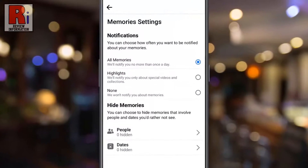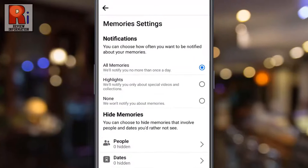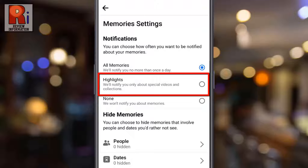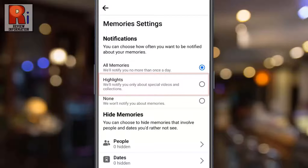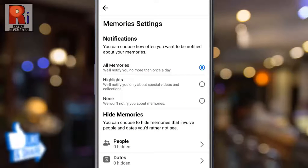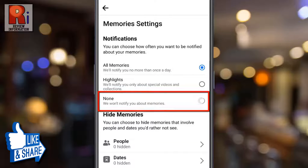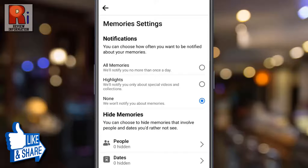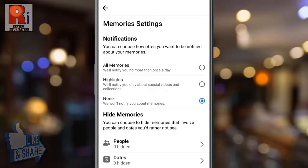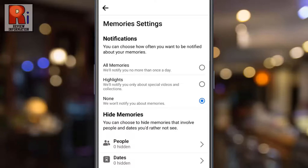By default Facebook notifies you about all your memories. If you select highlights, you will be notified about special videos and collections only. To stop all types of memory notifications, select none. From now on, Facebook won't notify you about any memories.